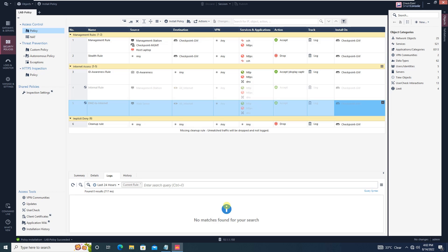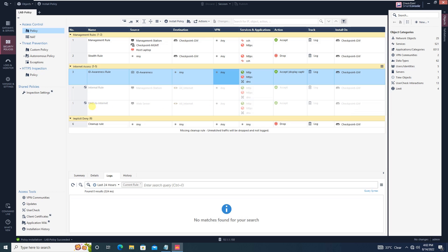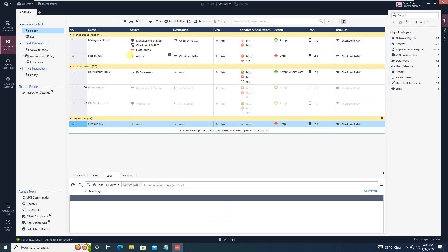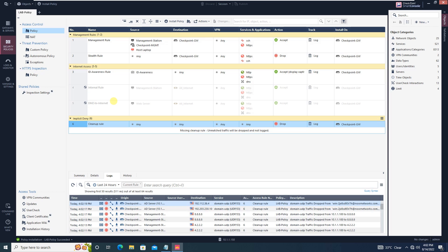Hello everyone, welcome to my YouTube channel New Networks. We have configured many rules in the Checkpoint using Smart Console. If you remember, we defined certain rules and finally defined a cleanup rule, which is basically an implicit deny rule. If none of the above rules match, it will hit this last rule. Below that cleanup rule, you can see a warning saying 'missing cleanup rule,' although you have configured a cleanup rule.